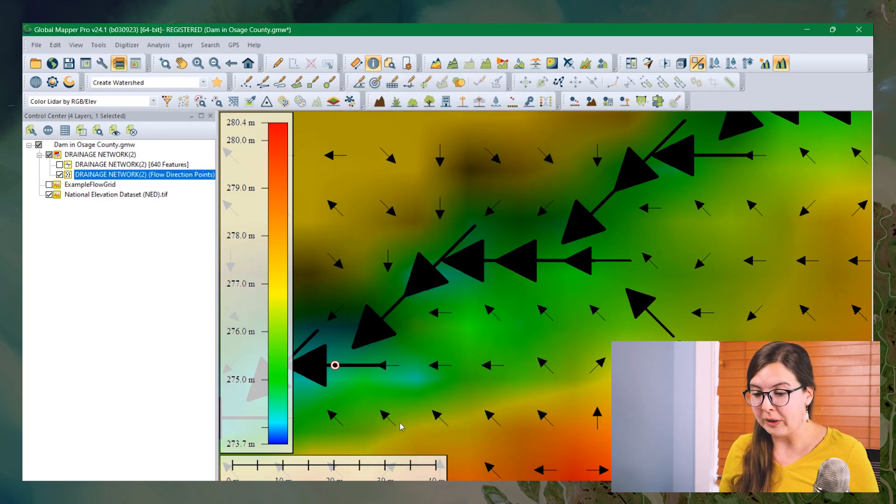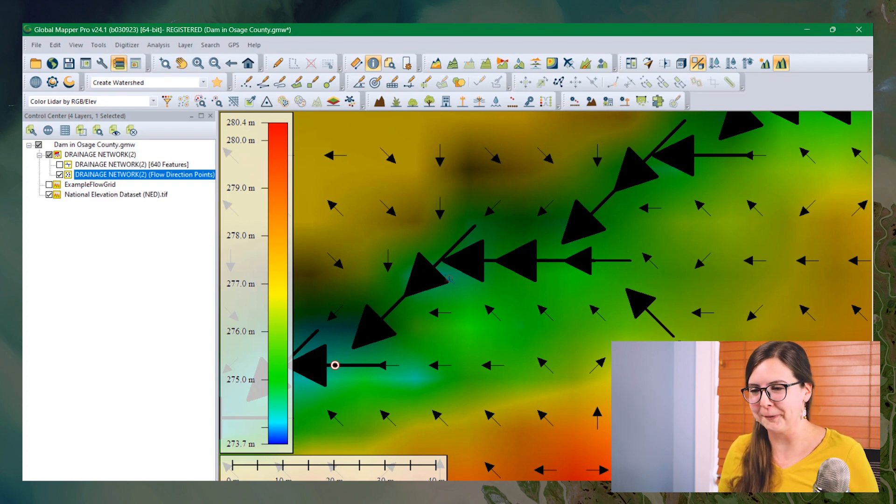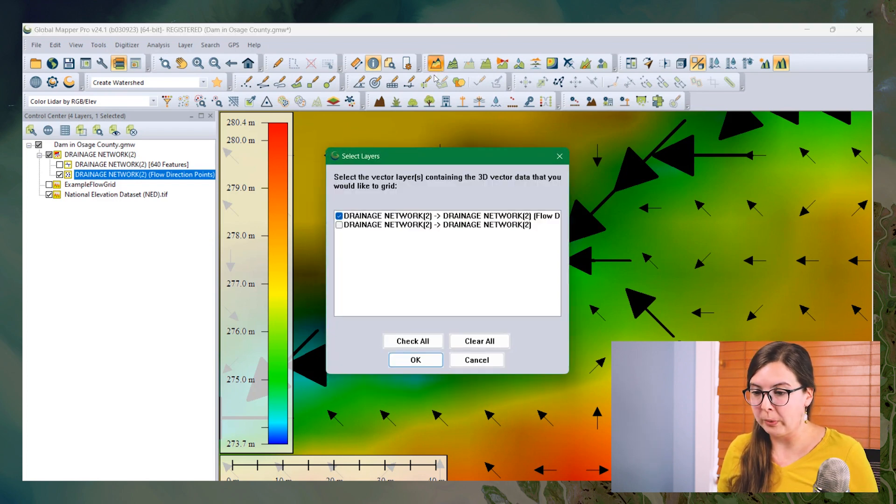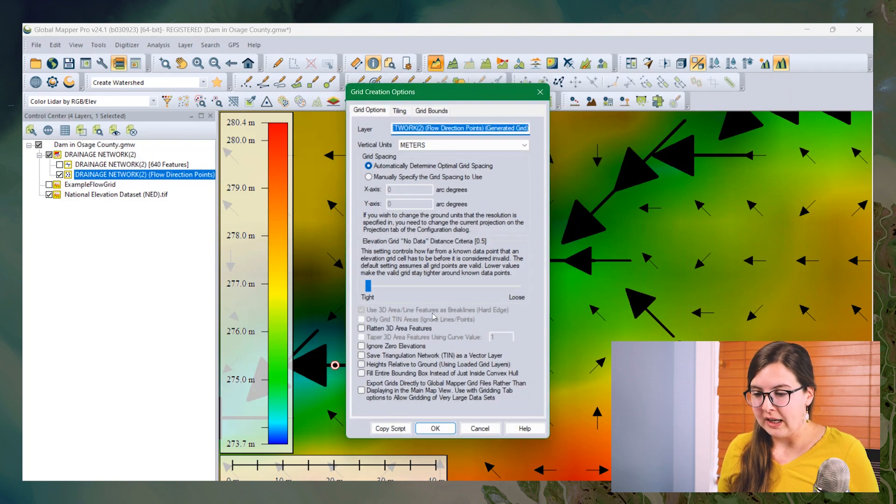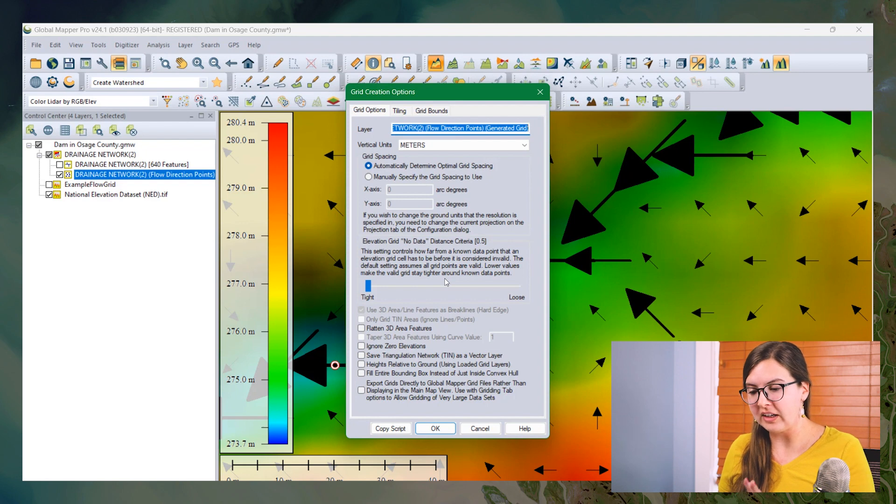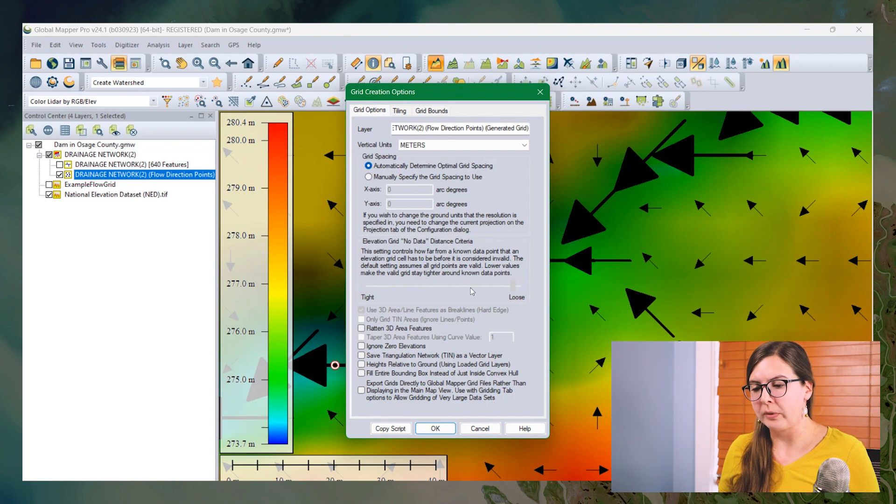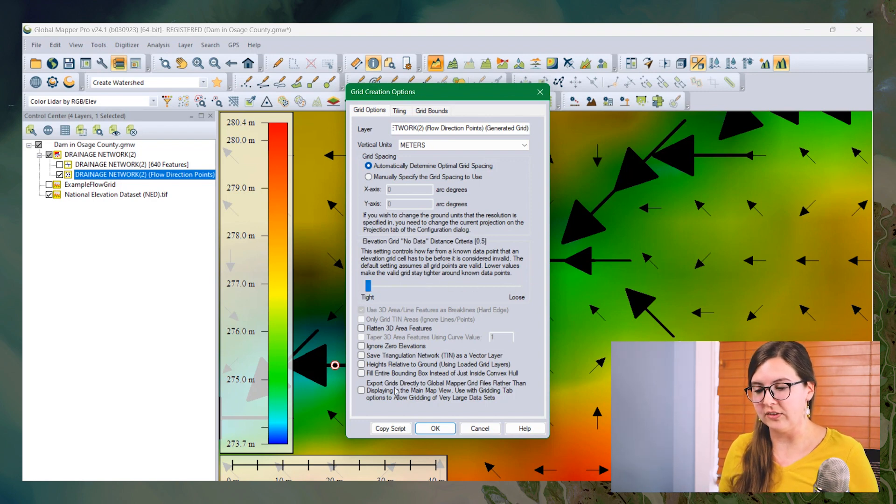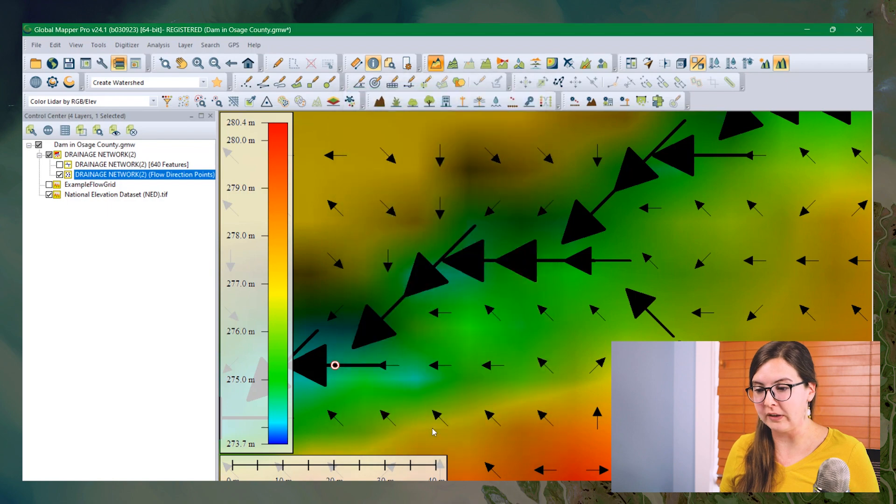And Global Mapper is thoroughly bamboozled and thinks that flow accumulation is now an elevation value. So we can just open the create elevation grid tool. And then we can create our grid. All of these settings here don't really apply. There's a no data distance criteria, which is an interpolation. And again, you can set that either way. It's dense enough that it doesn't really matter. So click OK to create the grid.